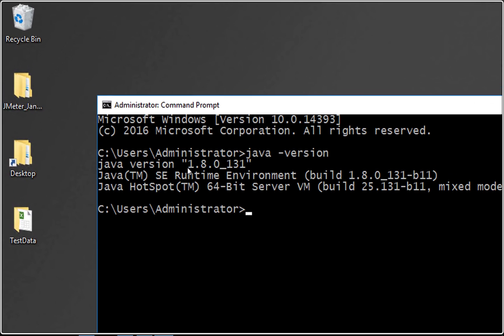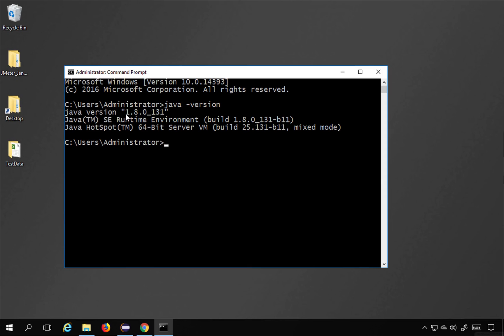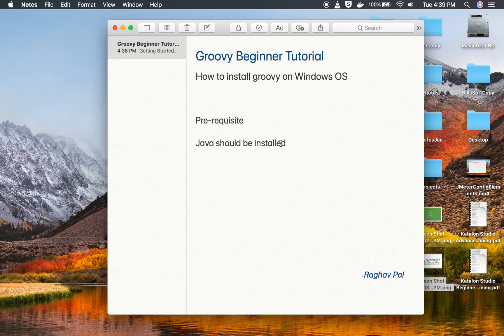Just in case you do not have Java installed, you will first need to install Java. You can get either a Java JRE or JDK. I will have links in the description below this video where you can find videos on how to install Java on Windows.